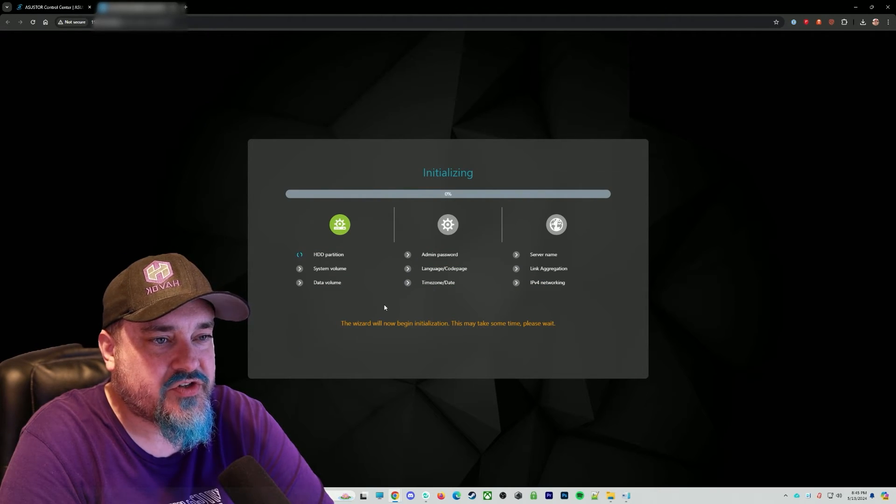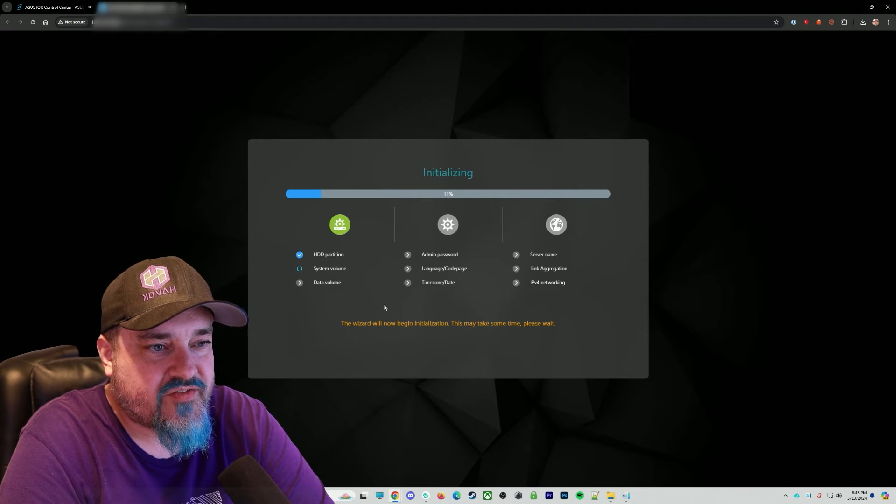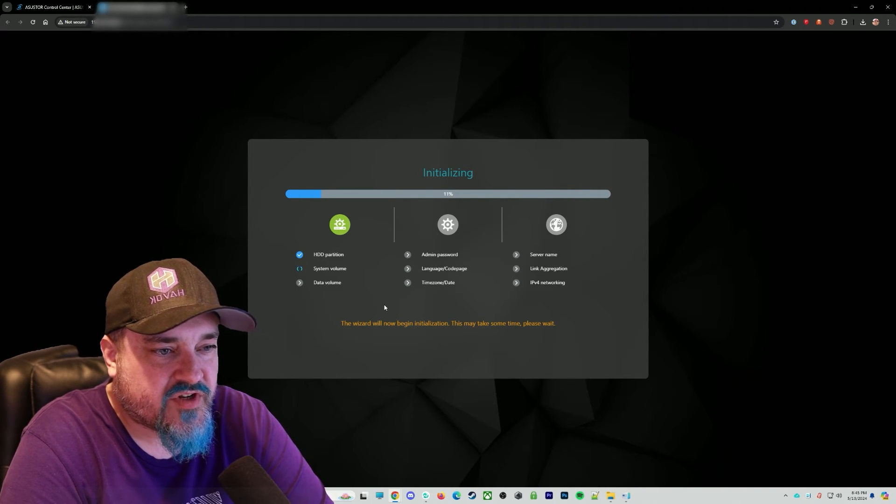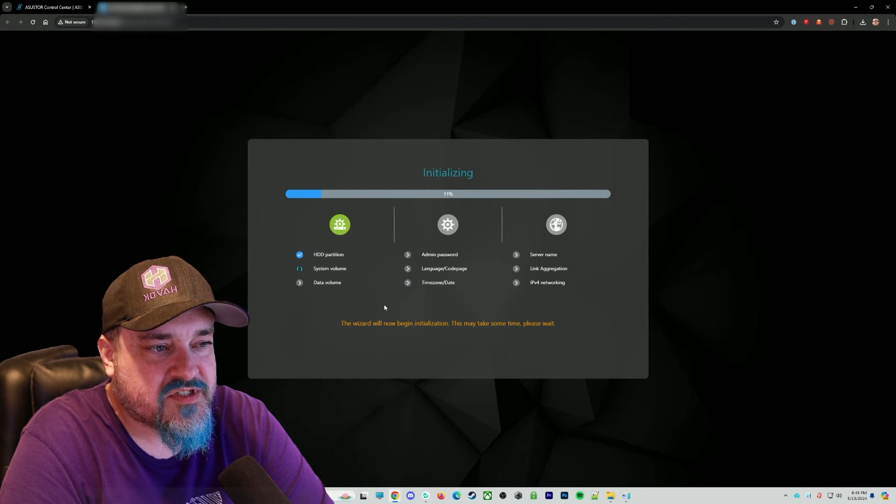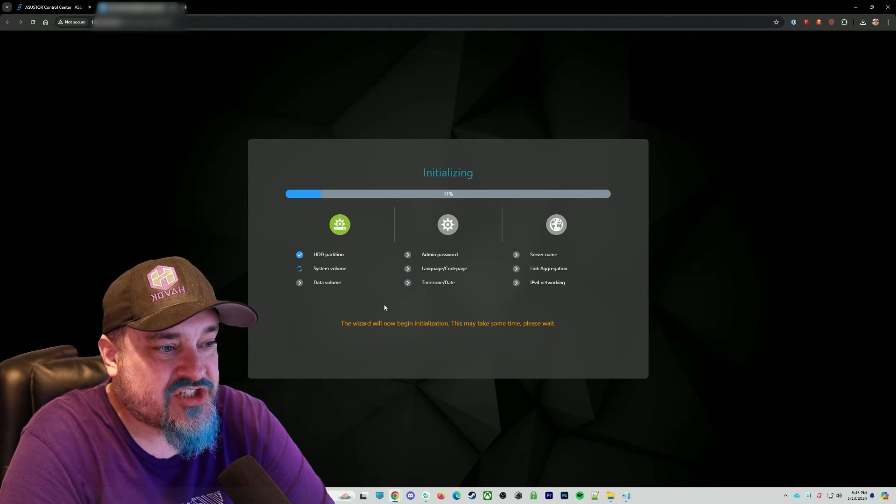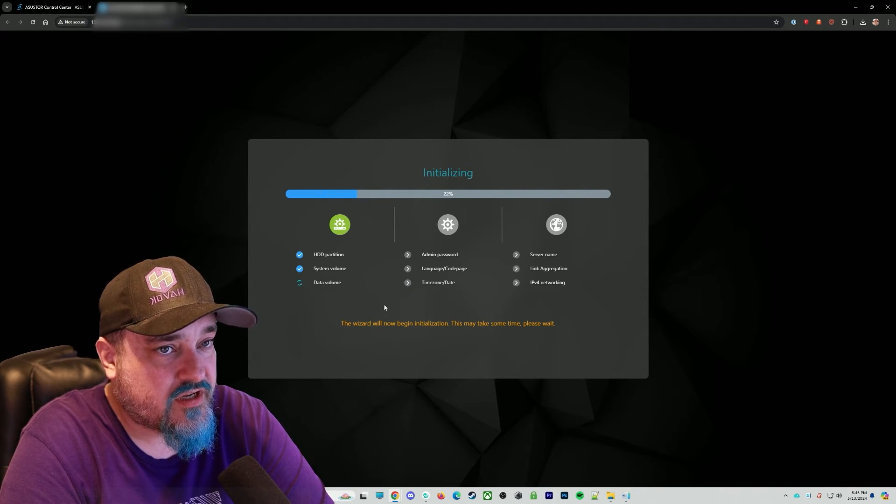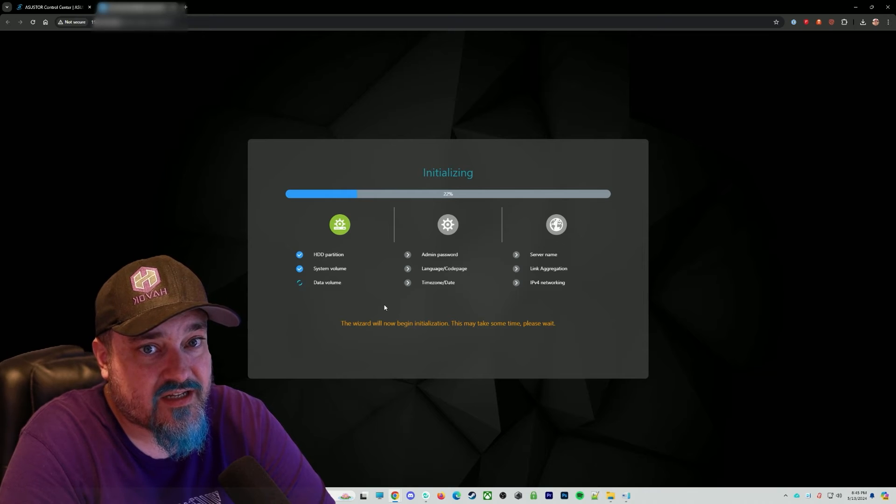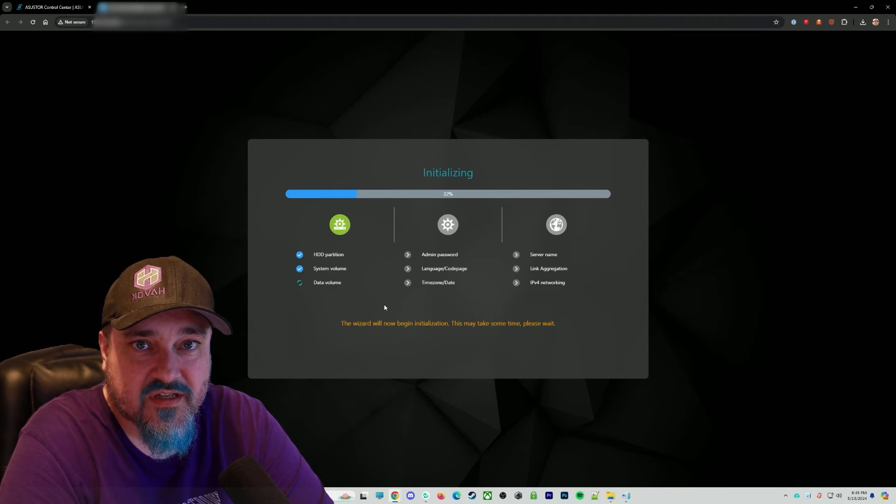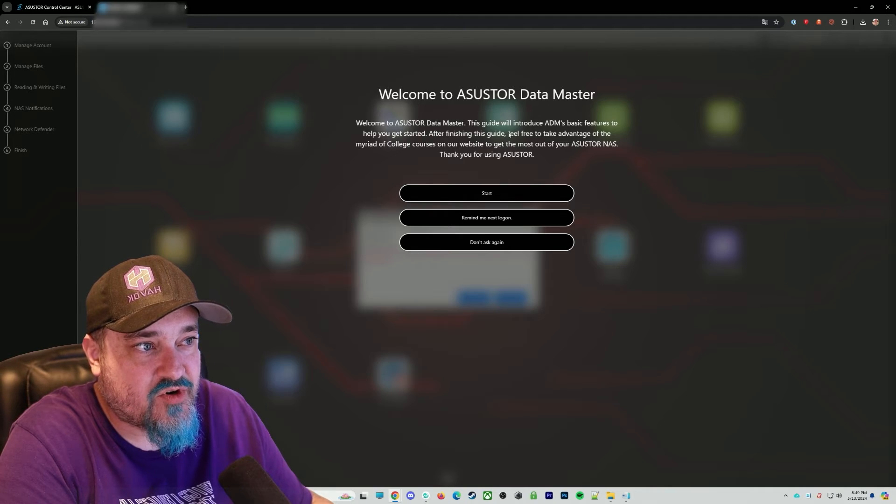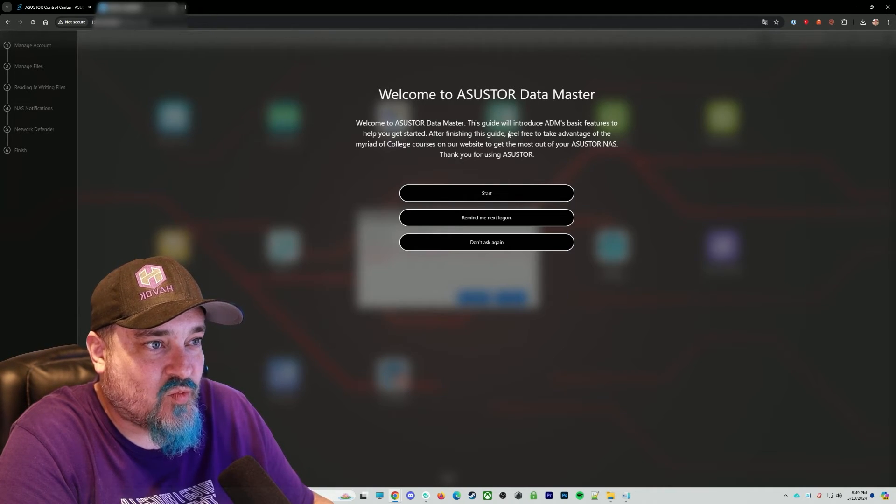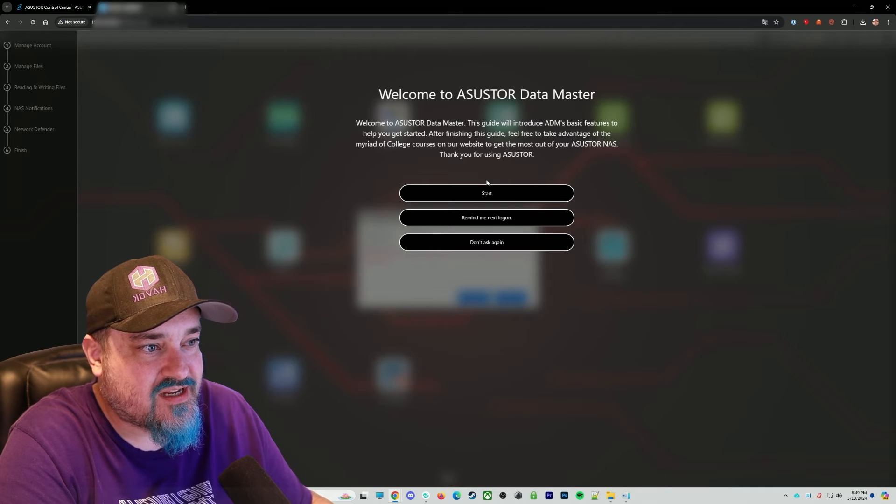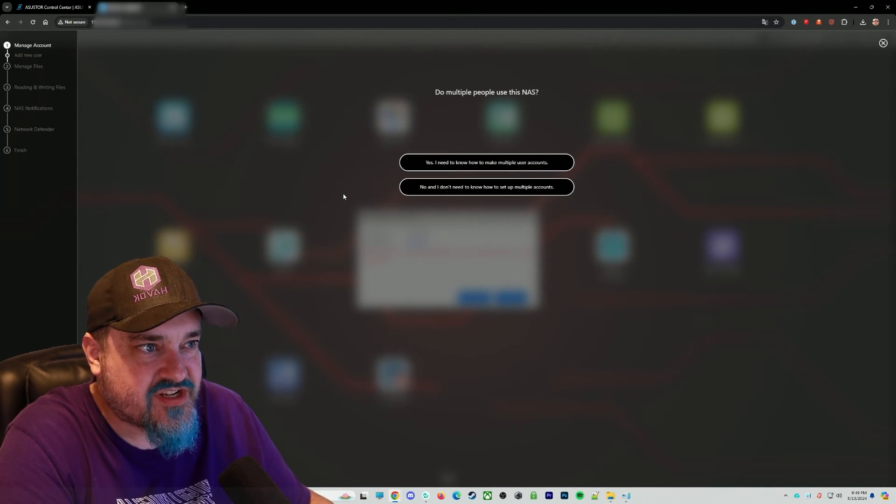And once you hit the go button there, it gives you the information of what it's doing in initialization. So you see we have hard drive partition. We're setting up the system volumes, data volumes. And then it's probably going to go through and set up some of the admin stuff, language, etc. It should throw us into a screen, I believe, once this is all done, where we can log into the device and take a look at all the settings and what it's all about. So now we're actually into the system. We're logged in and we're greeted with this screen.